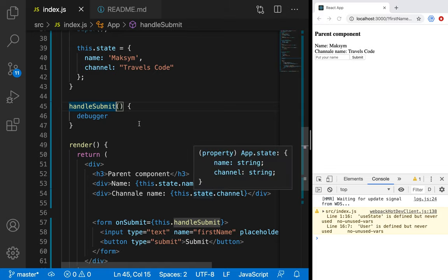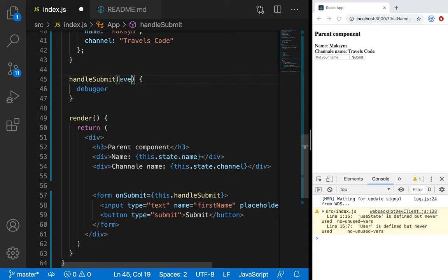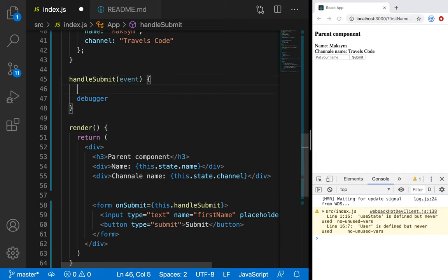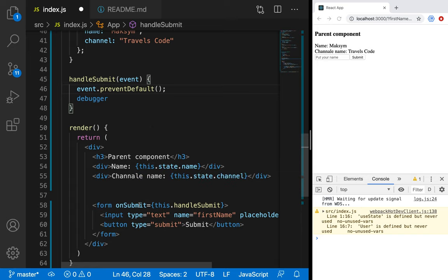To prevent this refresh, in JavaScript we have a specific method. When we are sending some data, we automatically receive an event. Let's call it `event`. This event handles a lot of information. And `event.preventDefault()` means: do not execute the default behavior of some element. As we call it from the form, say to the form: do not execute your default behavior. Because we know the default behavior is to submit the form and refresh.